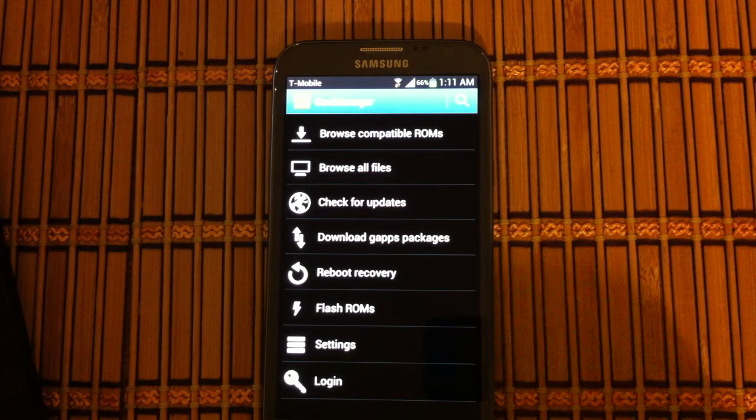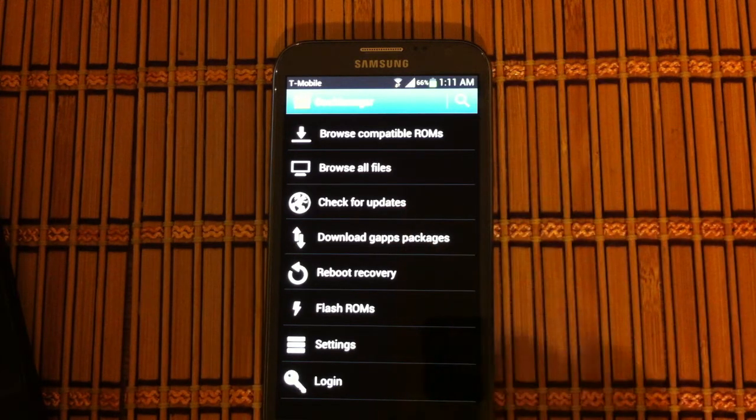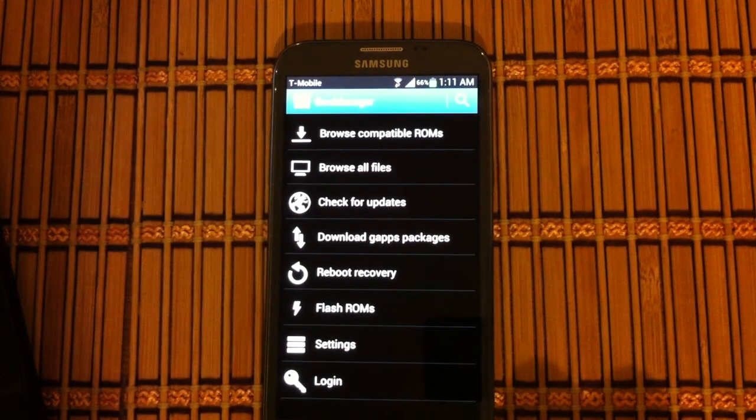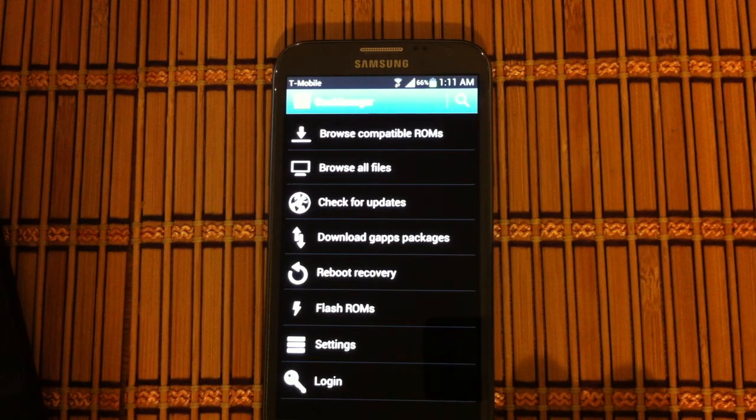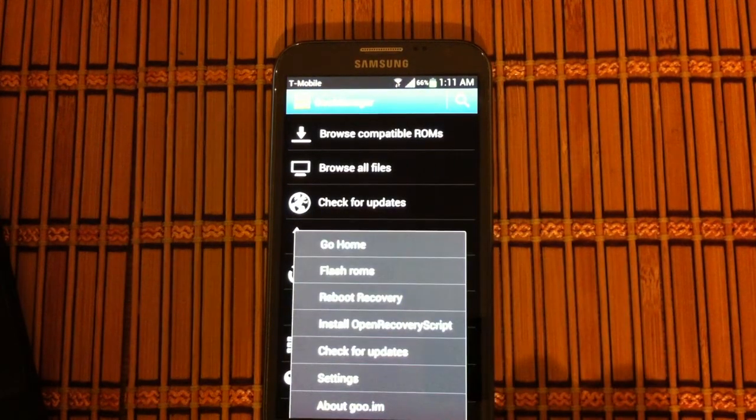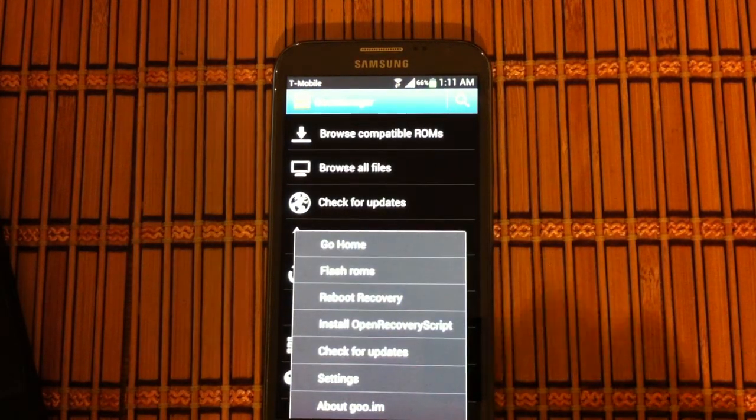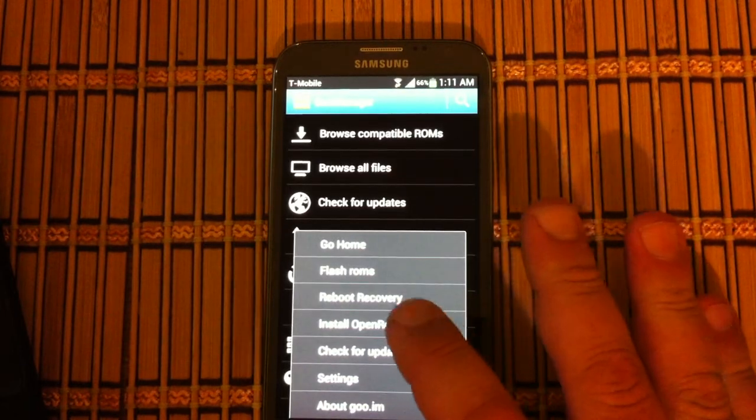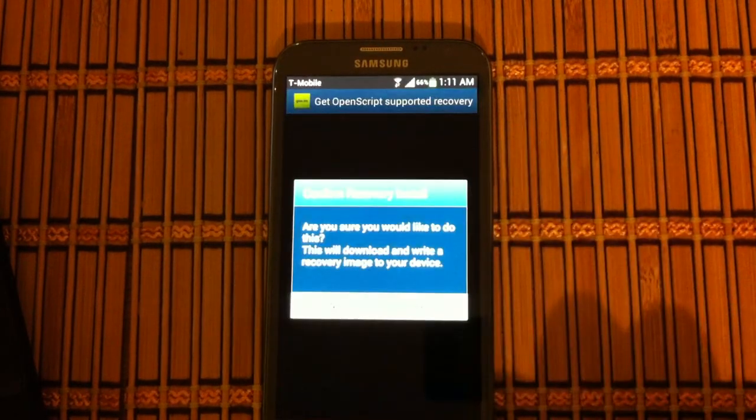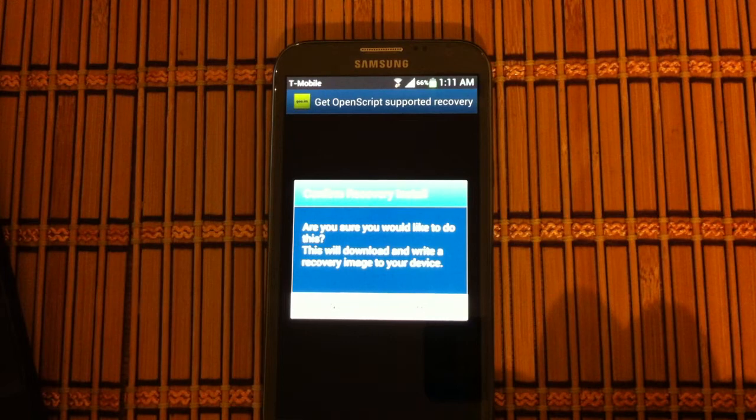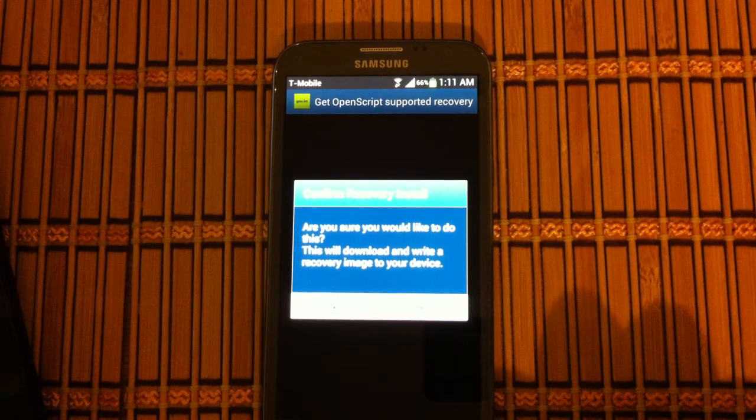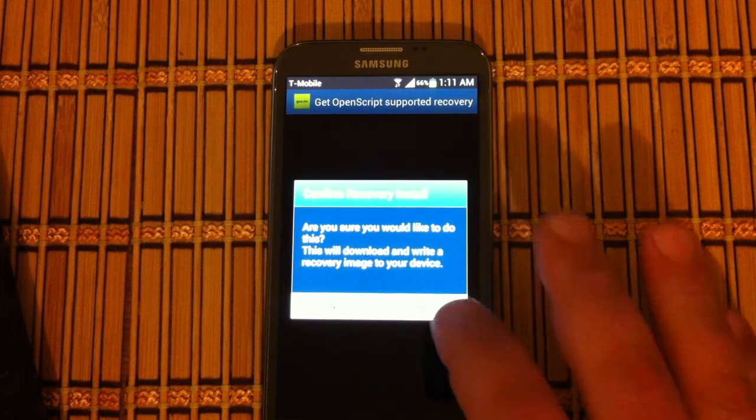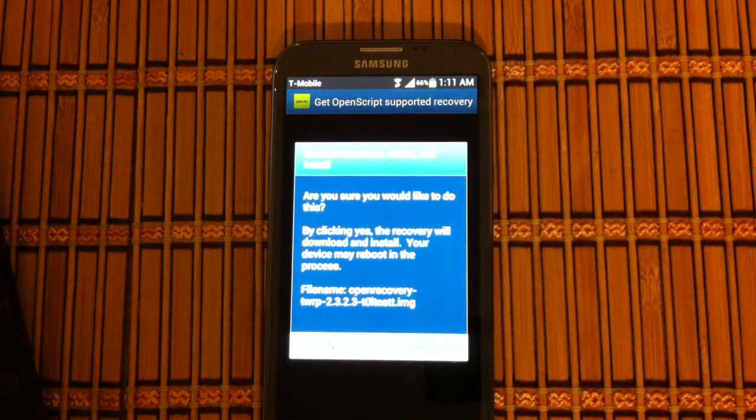What we're going to do is hit menu. We're going to do install open recovery script. Are you sure you would like to do this? This will download and write a recovery image to your device. And that's exactly what we want it to do. So we're going to say yes.